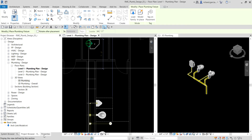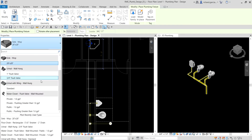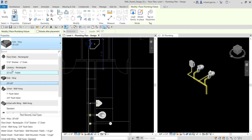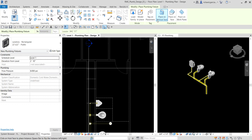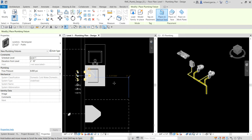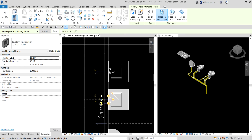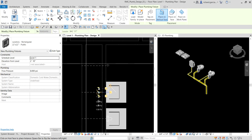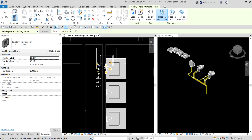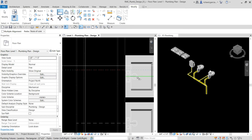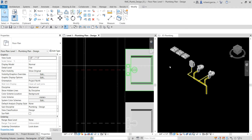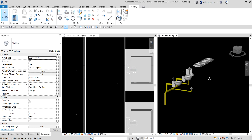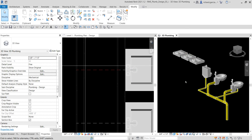With the plumbing fixture tool selected, I'll look for 'Lavatory Rectangular 22x22 inches Public' from the properties. This is a wall-hosted family, so I'll make sure 'Place on Vertical Face' is selected and place it on the wall. I'll use the align tool to position it correctly. In the 3D view, we can see the three lavatory fixtures placed, and now I want to connect them to the piping.